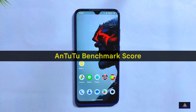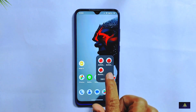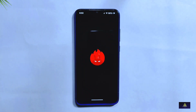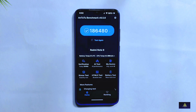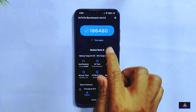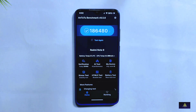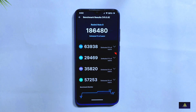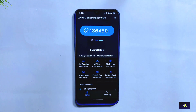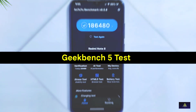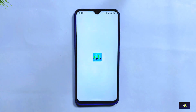Now let's look at some benchmark tests, starting with AnTuTu. The score for this build is 186,480. Comparing this with the previous build, RiceDroid 10.1 scored only 157,114, so this new version has shown a notably better result.